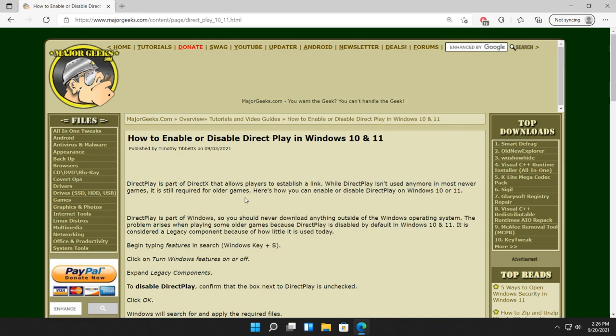Done. It was there, it's not there. Piece of cake. Quick tip for your day. How to enable or disable Direct Play.